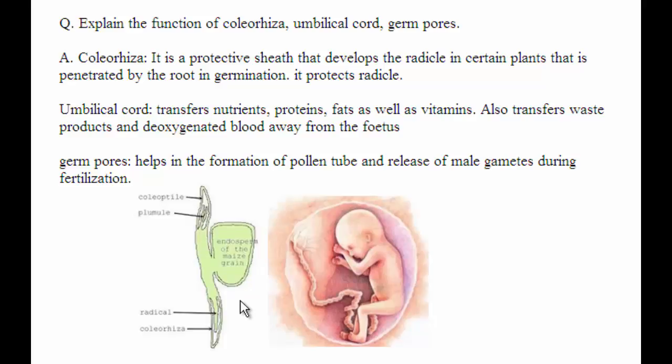Next, the umbilical cord. The umbilical cord serves as a blood source for the fetus and as a means of transferring nutrients, proteins, fats, and vitamins to the fetus — everything from the mother's womb. It also transfers waste products and deoxygenated blood away from the fetus.